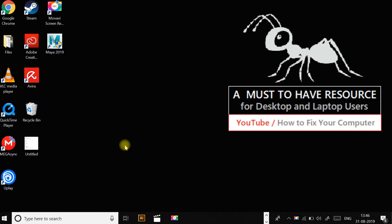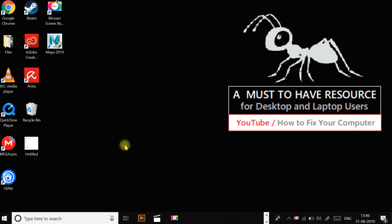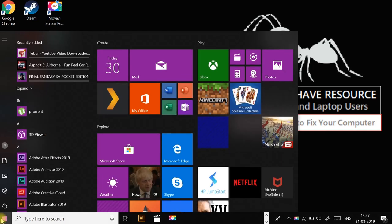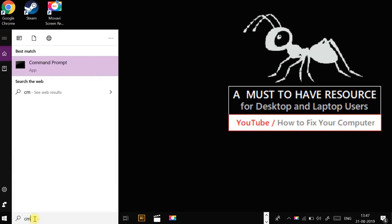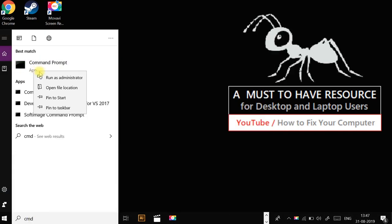Hey guys, today I am going to show you how to fix error connection refused error in Windows 10. I am going to show you a few methods. First, open the start menu and type CMD, right-click on it, and select run as administrator.